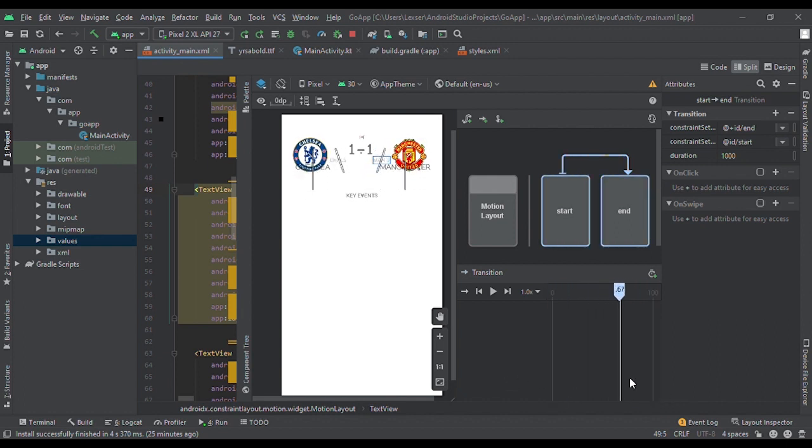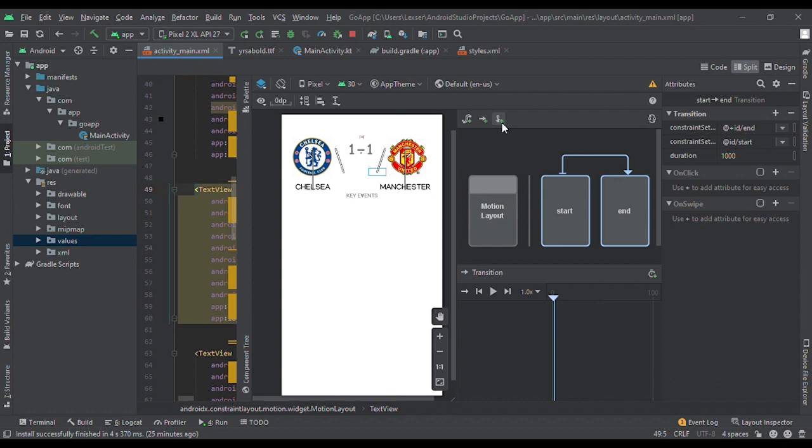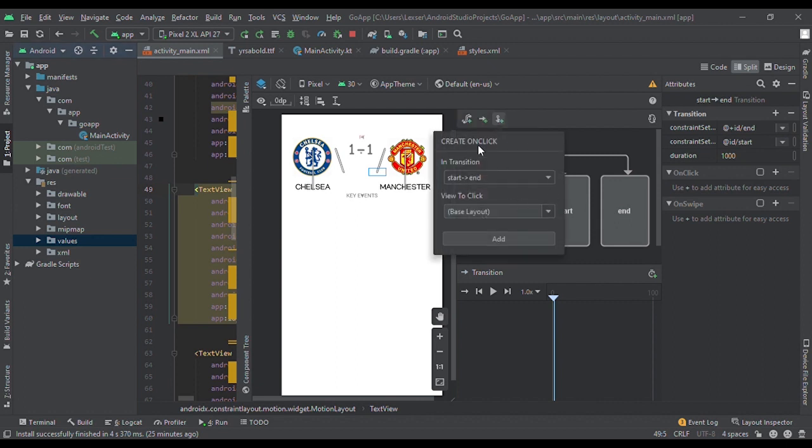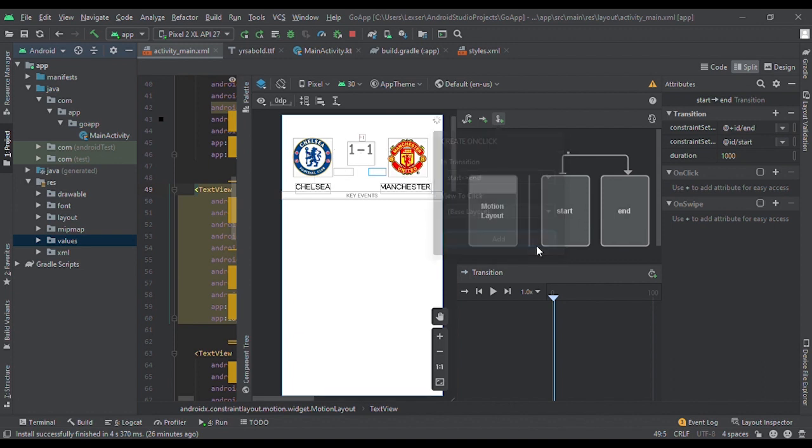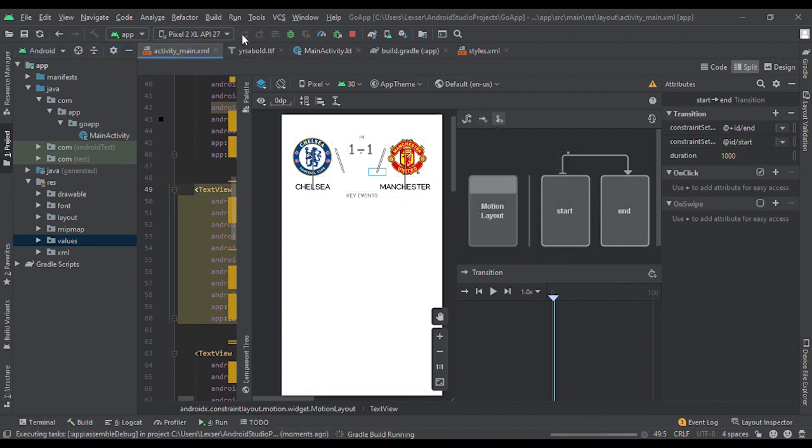And then the last point is to add a click listener or a click event. So you have two types: the click handler and the swipe handler. Click handler in the transition, we specify from start to end and basically click anywhere in the layout. So the base layout we add it, and then you run the application. Feel free to play around with the swipe handler and the click handler, see how it works in motion layouts. So thank you.